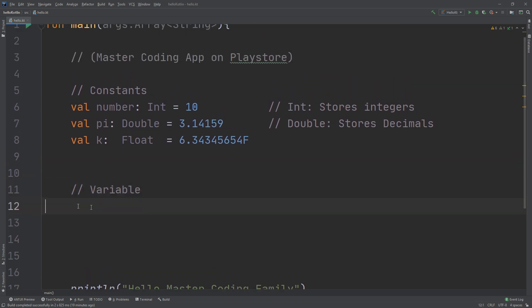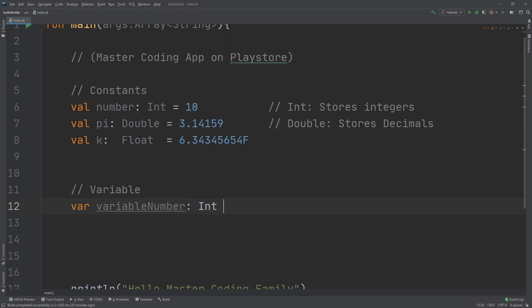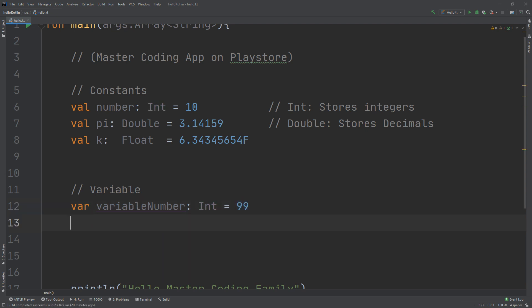For a variable, we start with `var`, which indicates a variable value. We put the variable name — for example `variableNumber` — then the type, followed by the value. So: `var variableNumber: Int = 99`. I have created a variable called `variableNumber`, set it to type Integer, and specified the value as 99. Only the first part of this statement is different from a constant — you declare constants using `val`, whereas you declare variables using `var`.